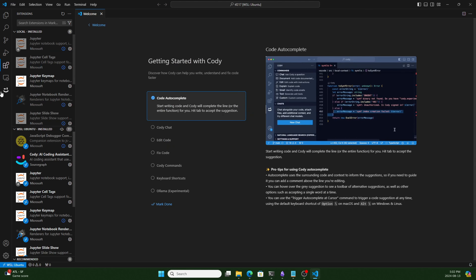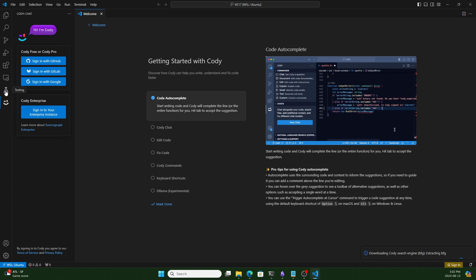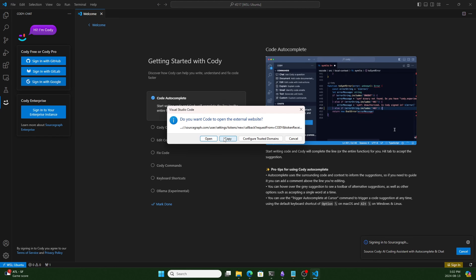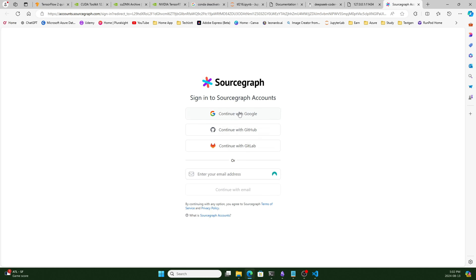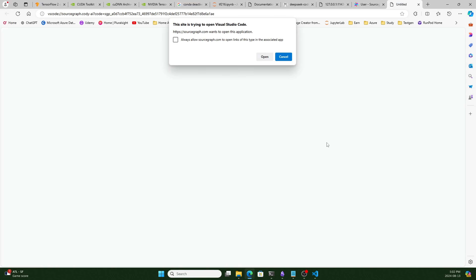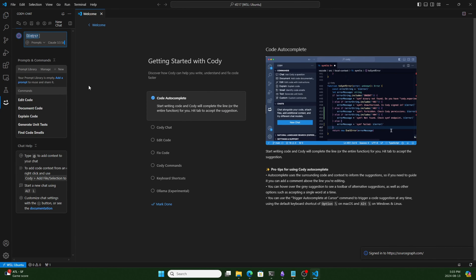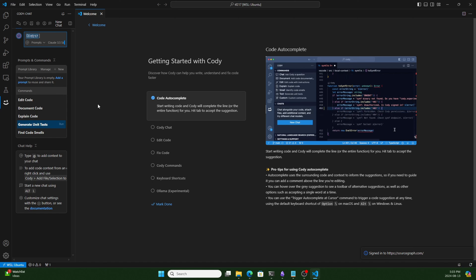Cody is installed. Click on the Cody icon and sign in — I'll sign in with Google. Log in, authorize, and it's free. You can see it is ready.